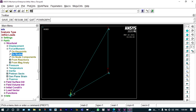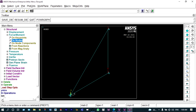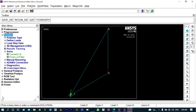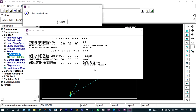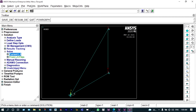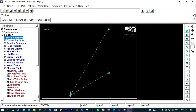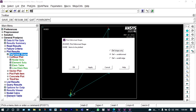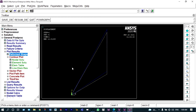Next we solve the model. Under solution > current LS, we solve it. The solution is done, meaning everything is perfect. We can view our results from the general postprocessor. Initially we will look at plot results > deformed shape, and select deformed plus undeformed to see the original drawing and the deformed shape. The white drawing is the original and blue is the deformed shape under the applied forces.